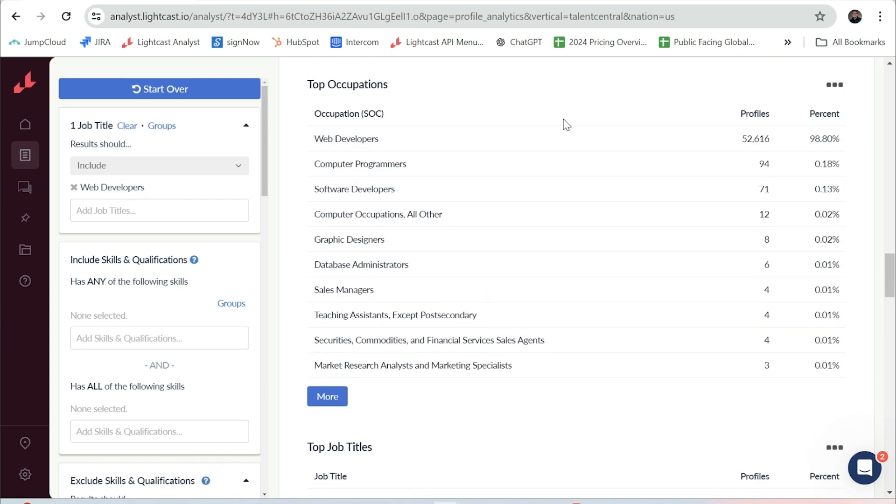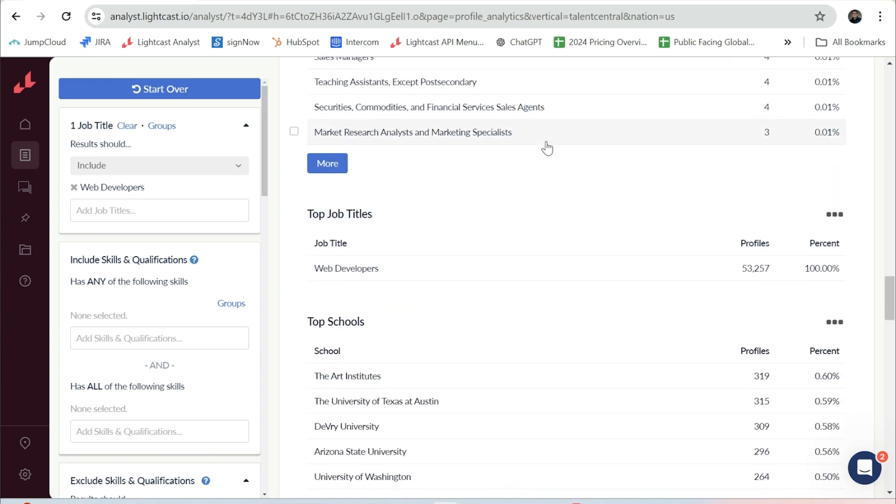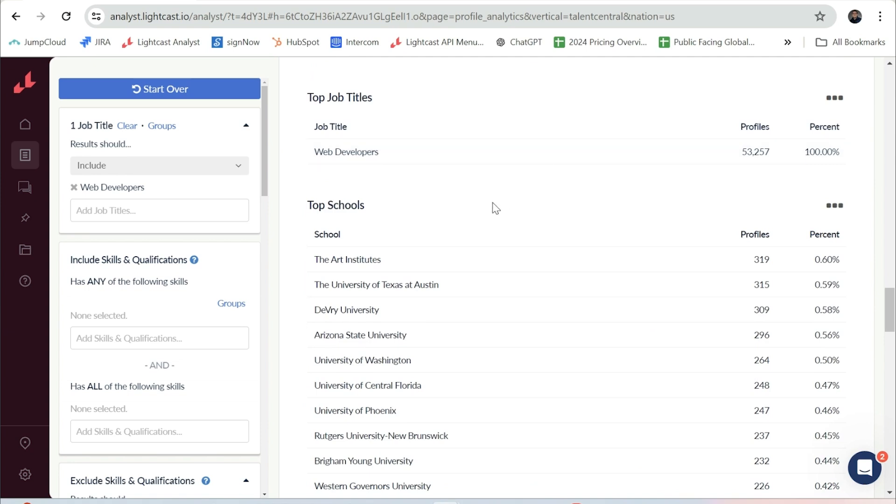We provide information on the top schools that people are saying they graduated from that now work in our selected occupation.